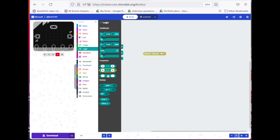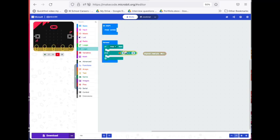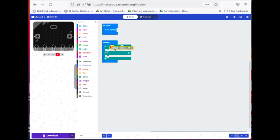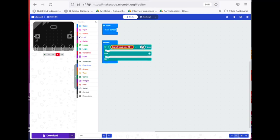Then we go to logic and we want to get equals and we'll just drop it where it says true here. If digital read pin P0 is equal to one.